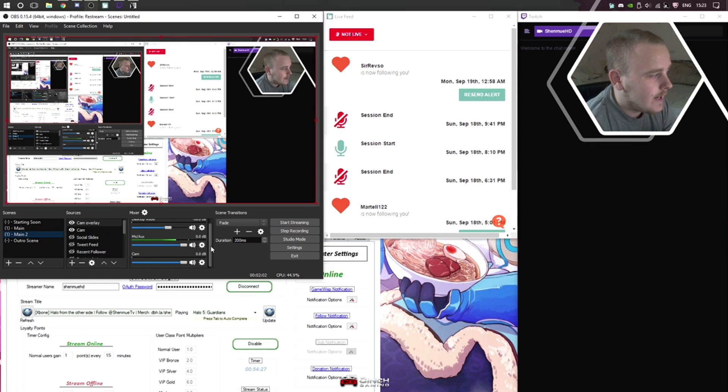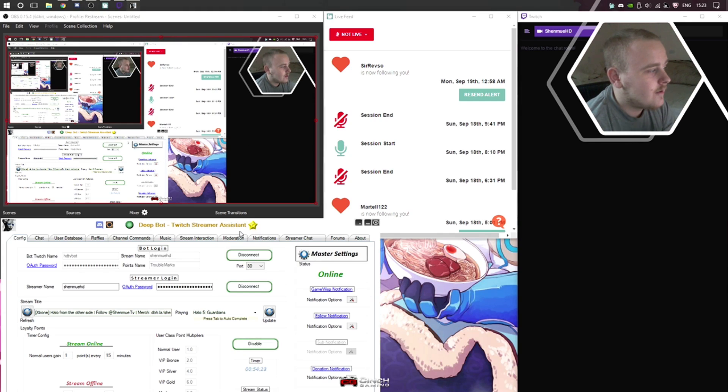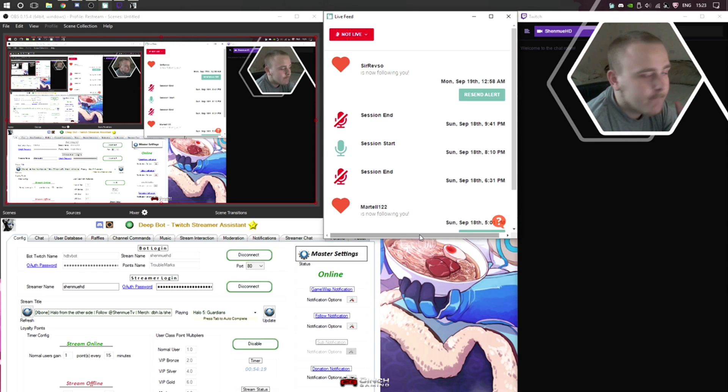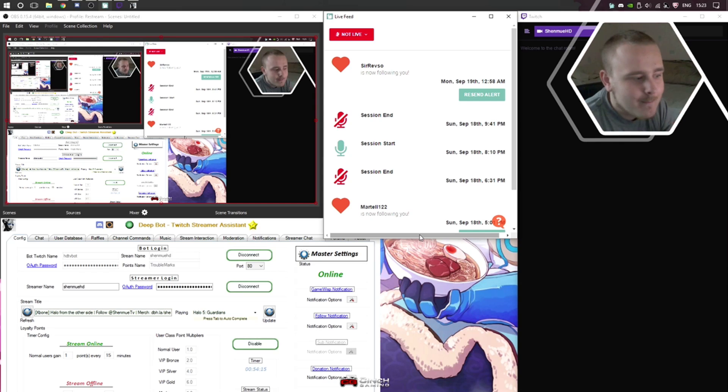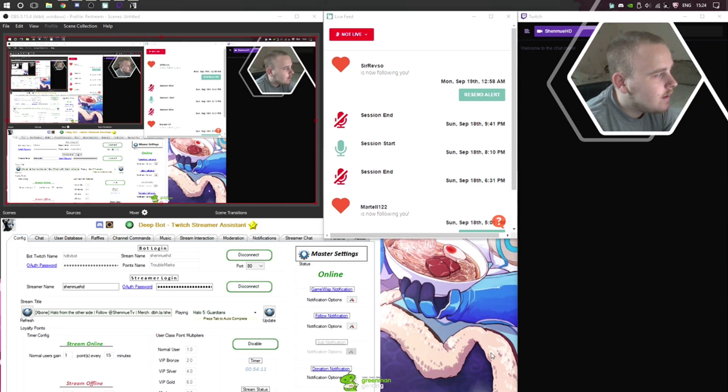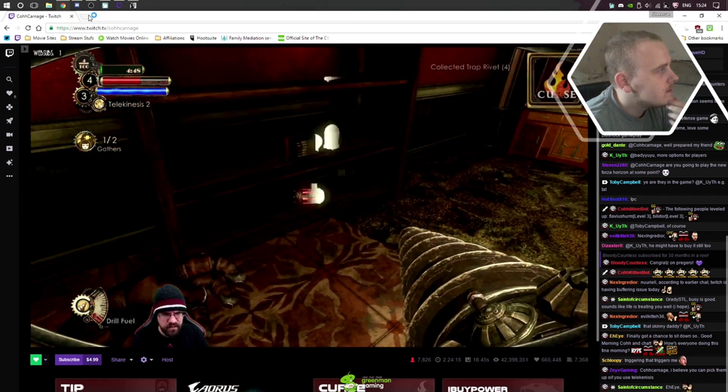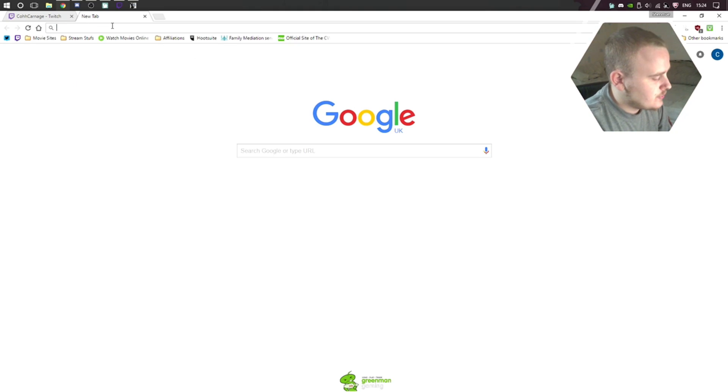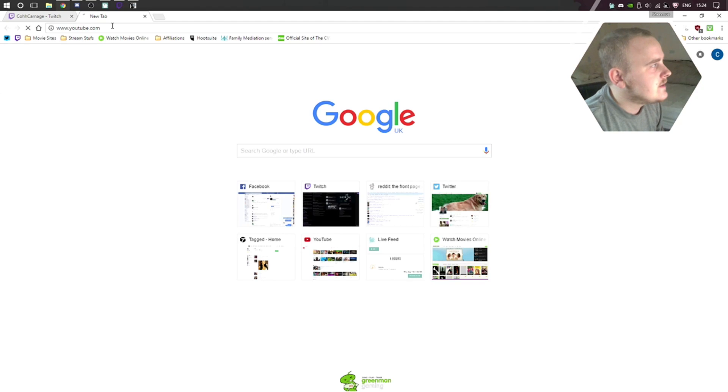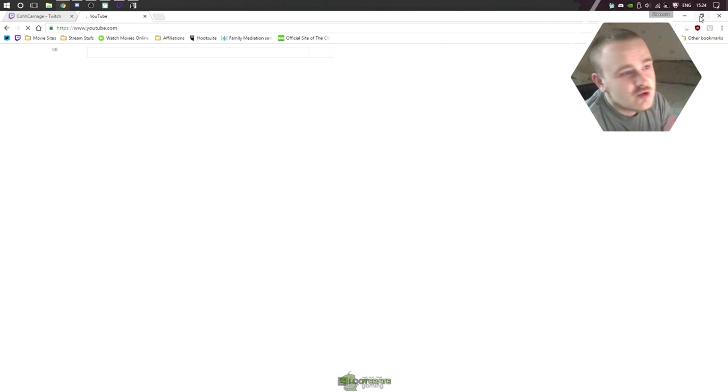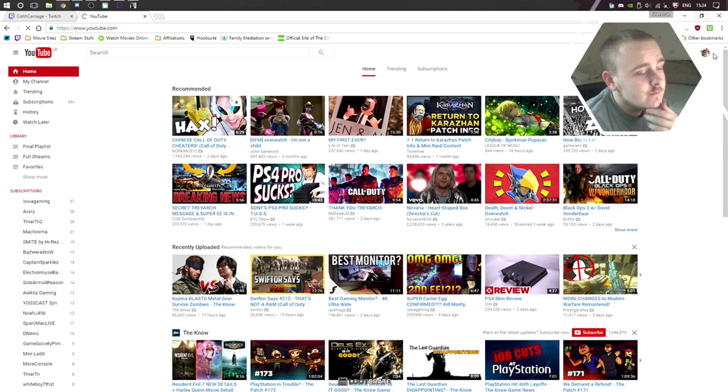This is what you guys see now. This is a mess, right? I've got Deep Bot here, I've got my live feed chat from Muxy. I would recommend anybody to use Muxy if you're going to be live streaming. It's amazing, I swear by it.